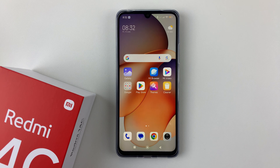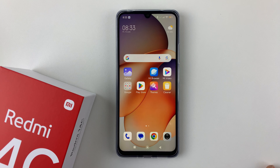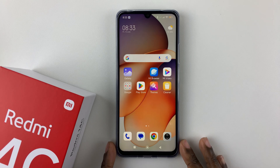Welcome back. In this video, I'll show you how to adjust the screen timeout period on your Redmi 14c.